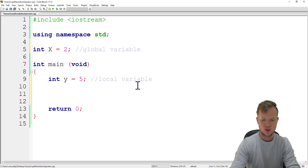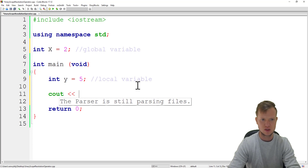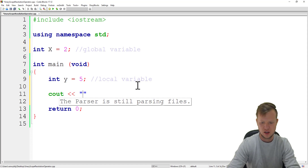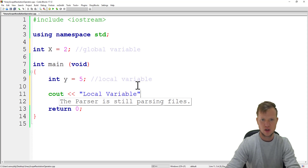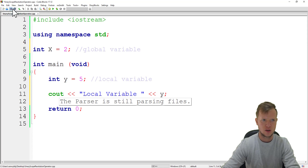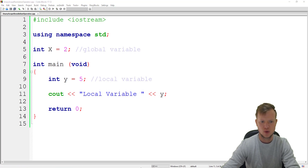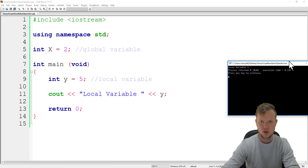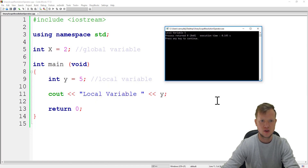Now if we use the cout statement to print out the value of the local variable, we can just say y. And if we run this, you will see the local variable is 5.